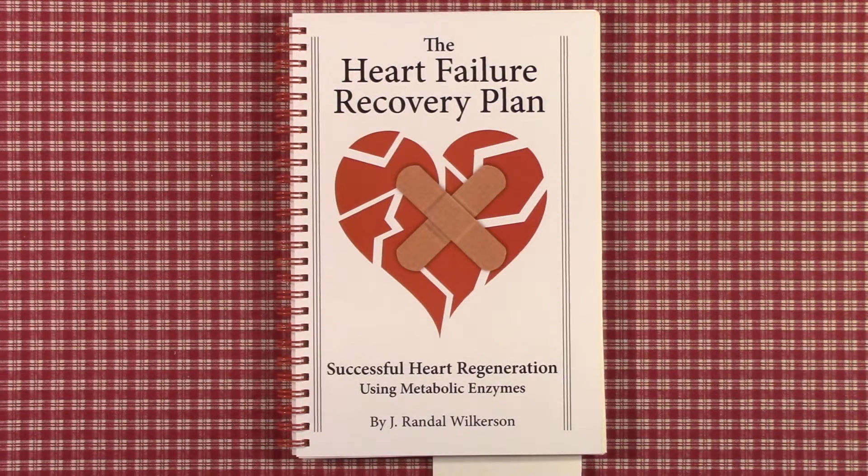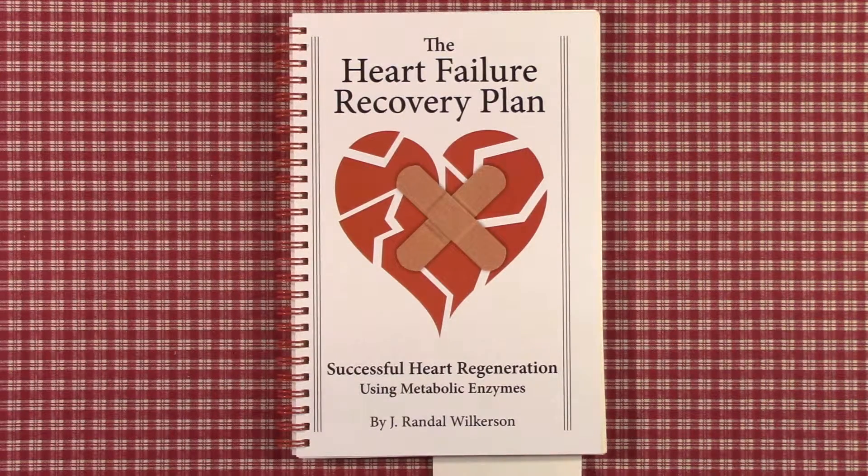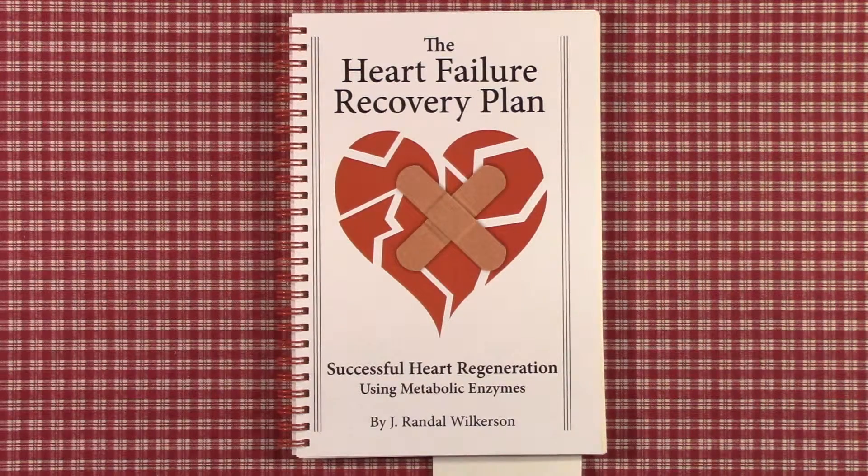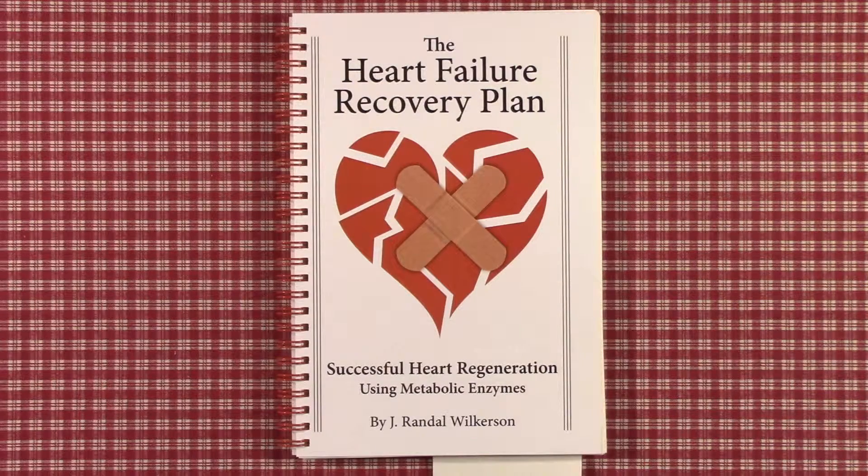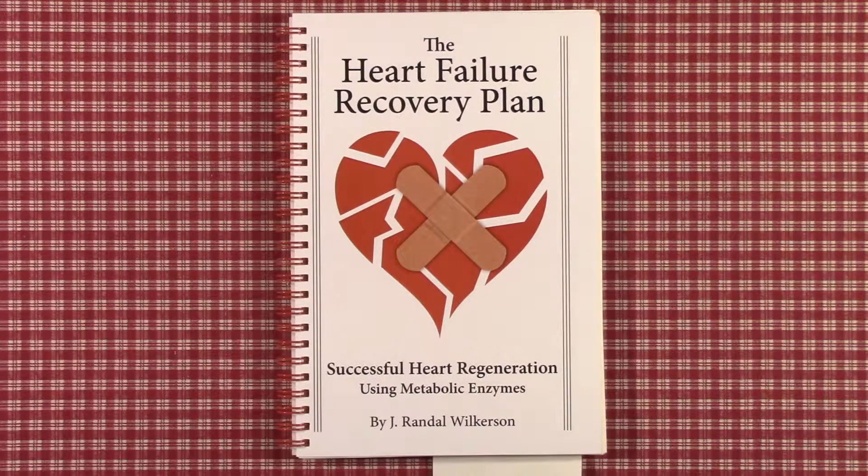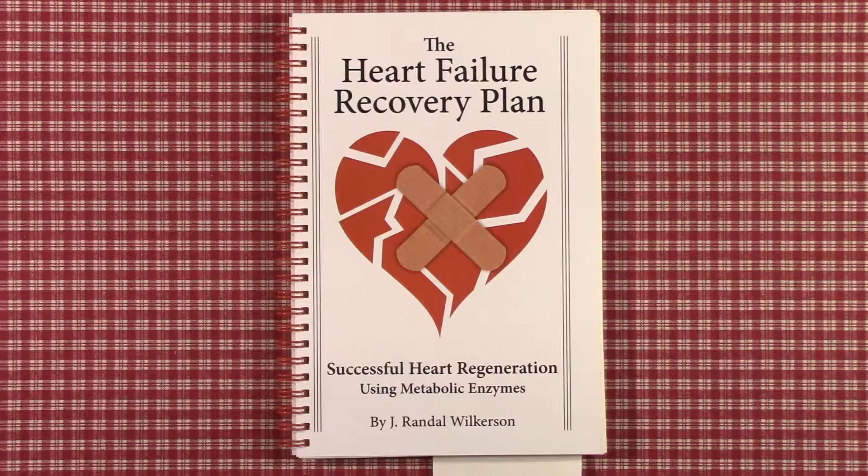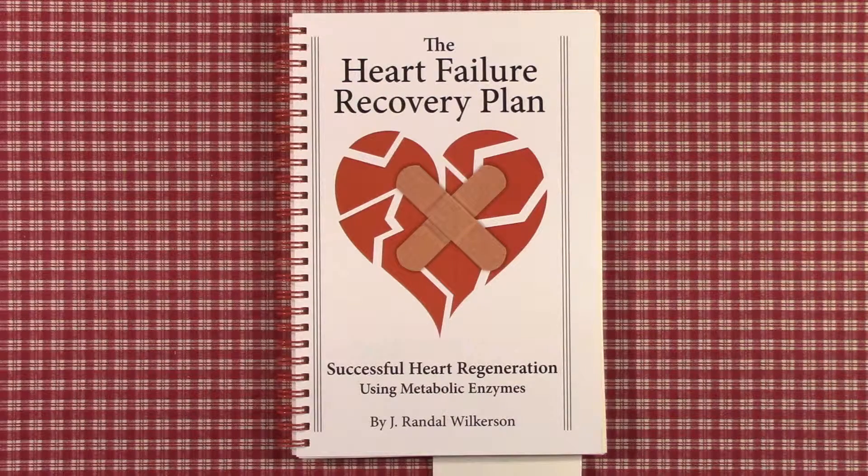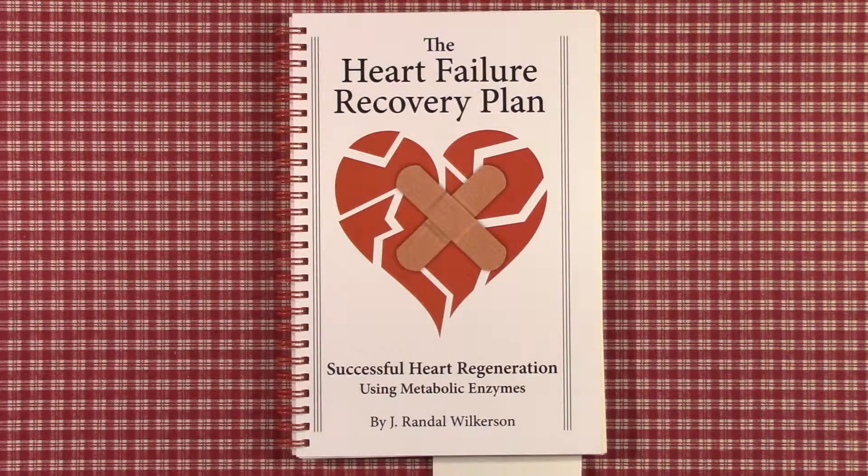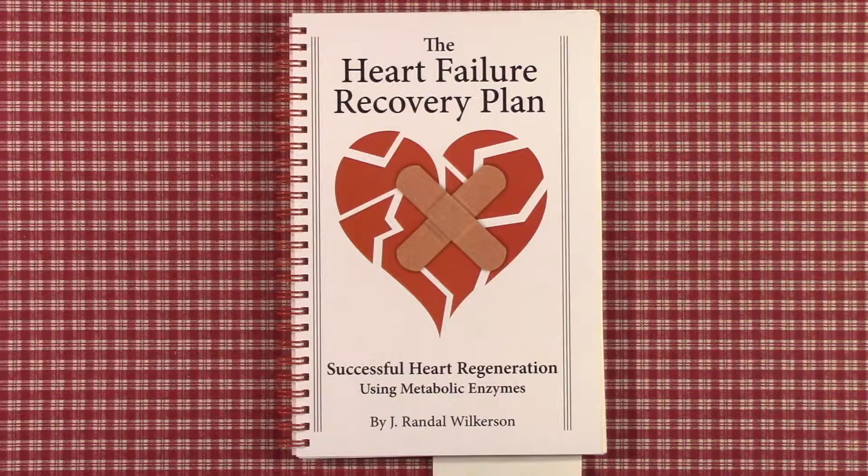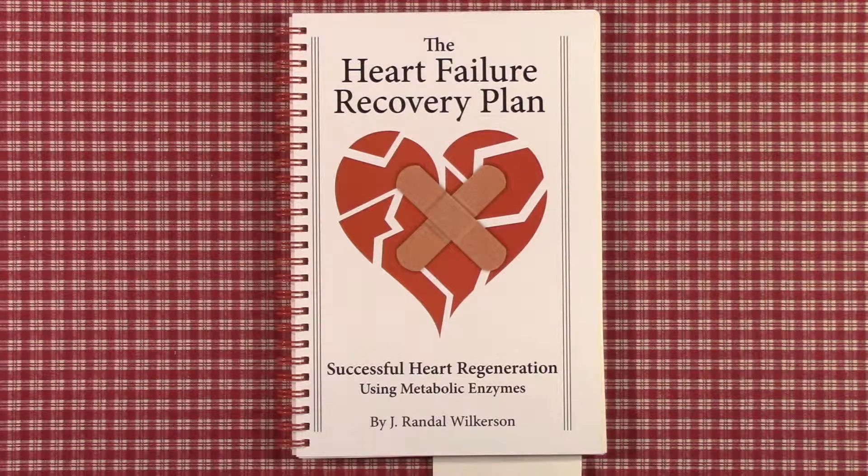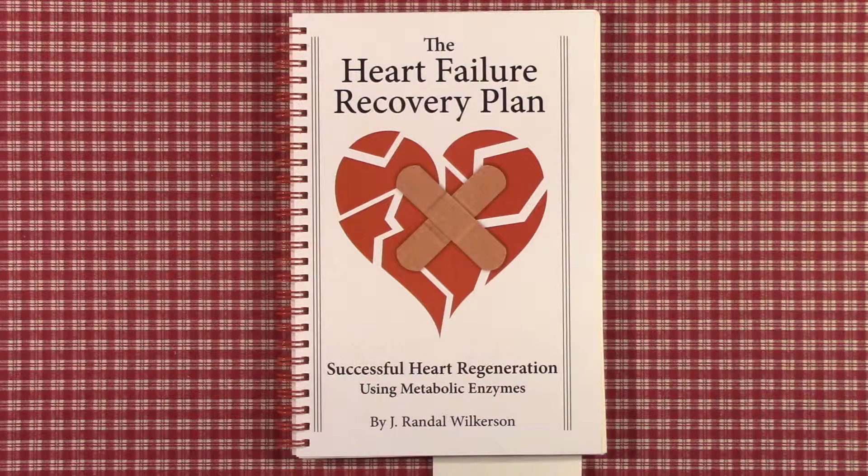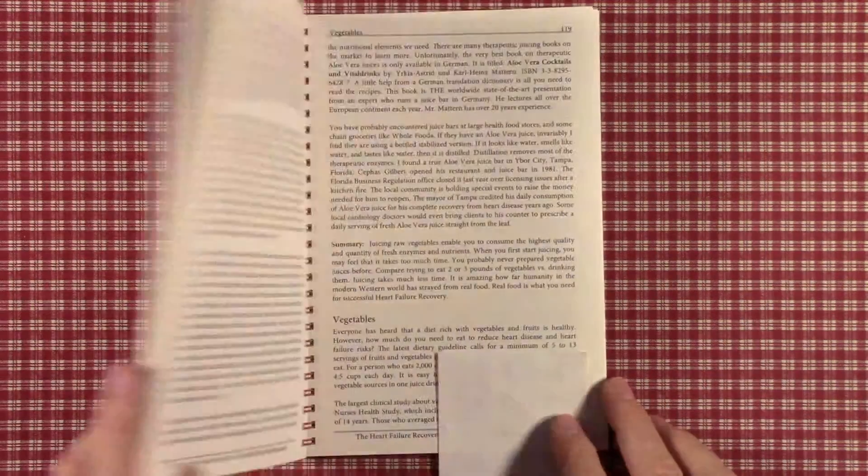This is Jay Randall Wilkerson, author of The Heart Failure Recovery Plan, Successful Heart Regeneration Using Metabolic Enzymes. This is Part 33 of a 58-part video series of the entire book, chapter by chapter. Please review the introductory video if you have not already to get a background.